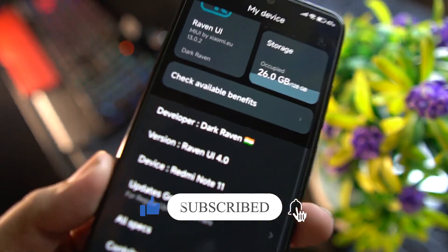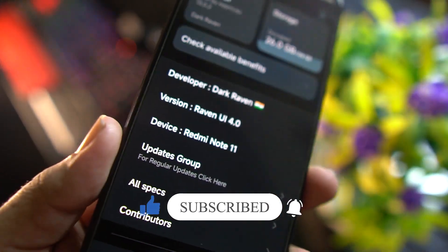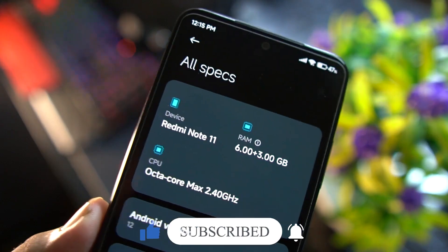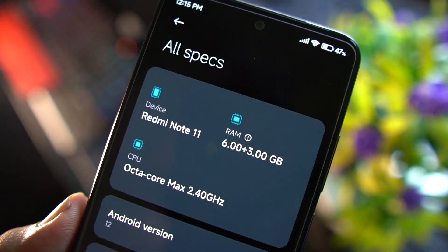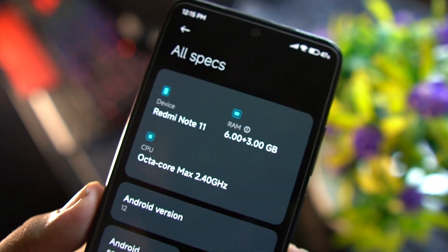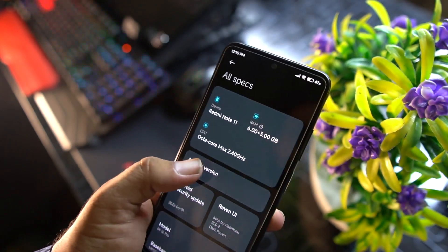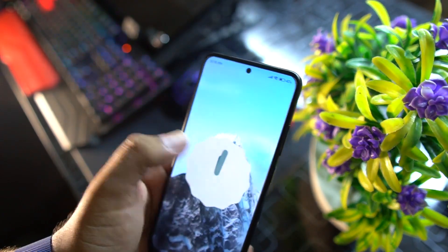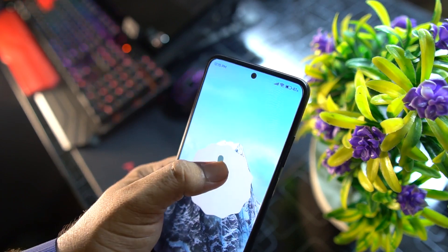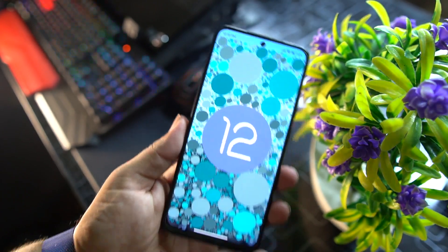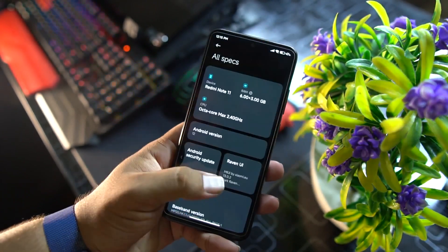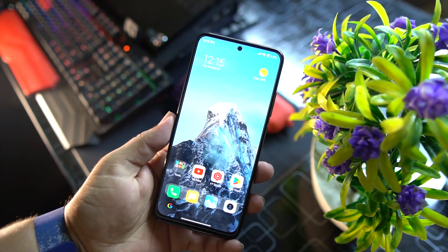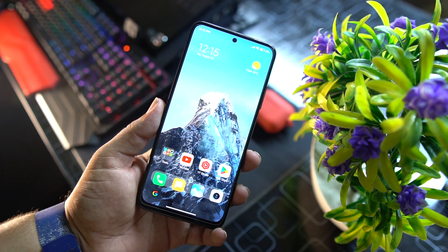The Raven UI version is 4.0, for the Redmi Note 11. The RAM is extended 6 GB plus 3 GB, it's based on Android 12, and the security patch is on the latest — 1st August 2022. This is pure Android 12, working pretty smoothly without any issue.